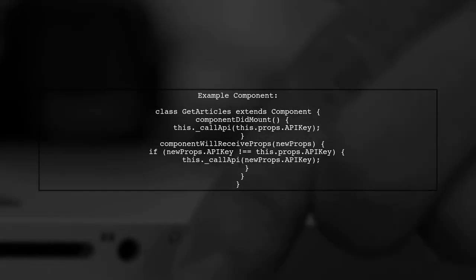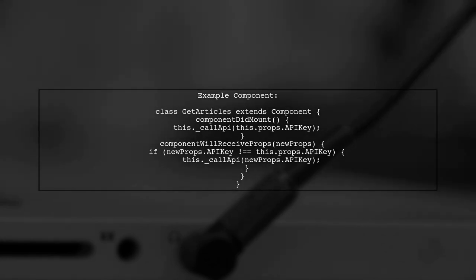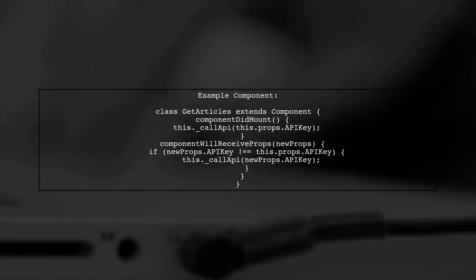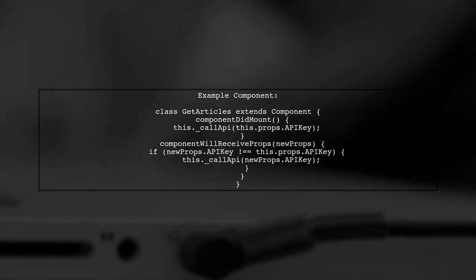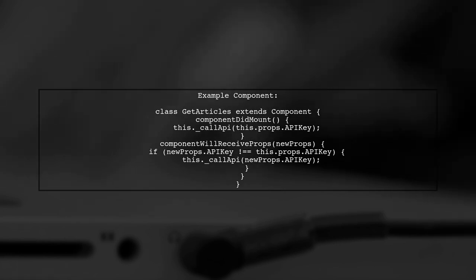Here's an example of how to implement this. In the GetArticles component, we call the API in componentDidMount and check for new API keys in componentWillReceiveProps.